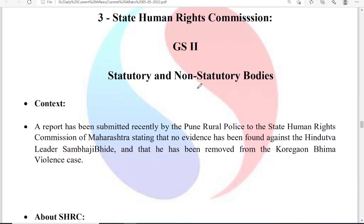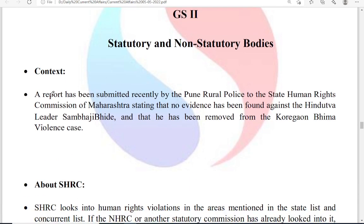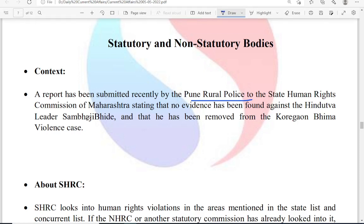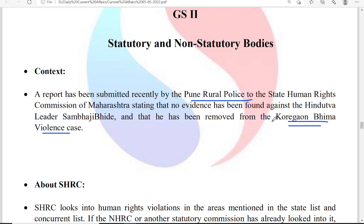The third topic is the State Human Rights Commission. The Pune Rural Police submitted a report to the State Human Rights Commission of Maharashtra stating that no evidence has been found against Hindutva leader Shambhaji Bhide, and that he has been removed from the Koregaon Bhima violence case, which involved violence against weaker sections.